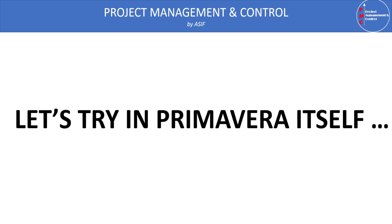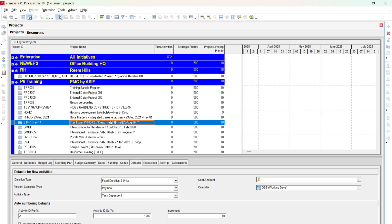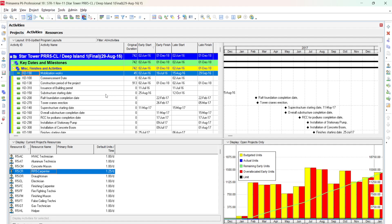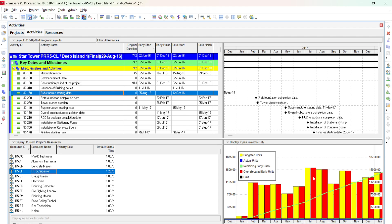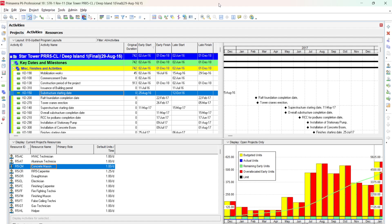Let's start with all resource settings and adding a new resource in Primavera P6. I'm opening one of my old projects — a high-rise building or tower project. You can see the project name and at the bottom the resources are defined; you can select any resource from there.